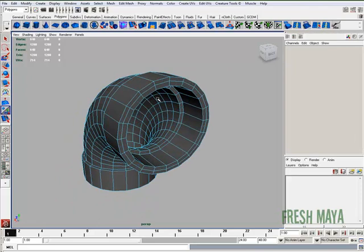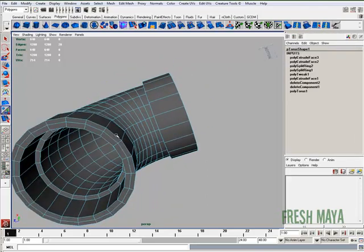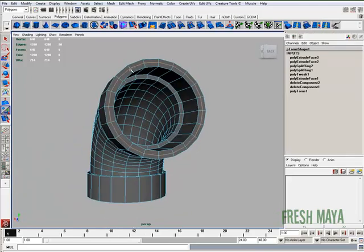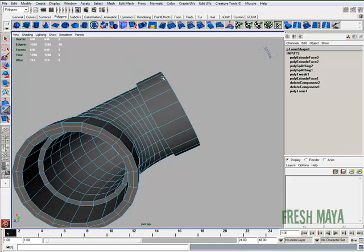Now I'm going to go to edge selection mode. I'm going to select this edge because we don't need that anymore. It's just adding extra faces that we don't need. So I'm going to select that edge.